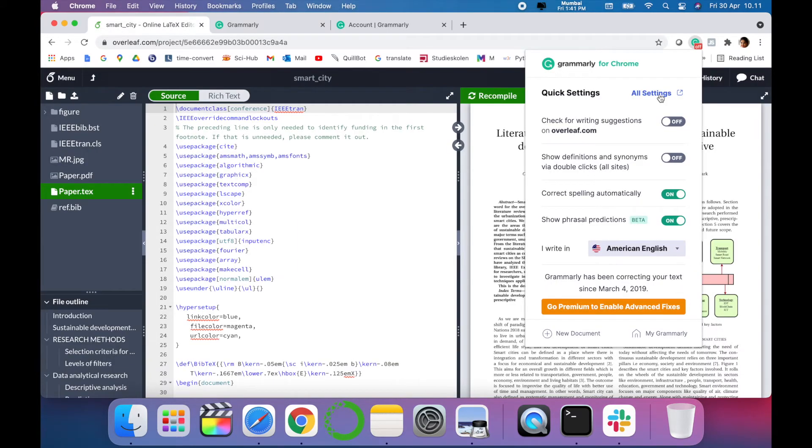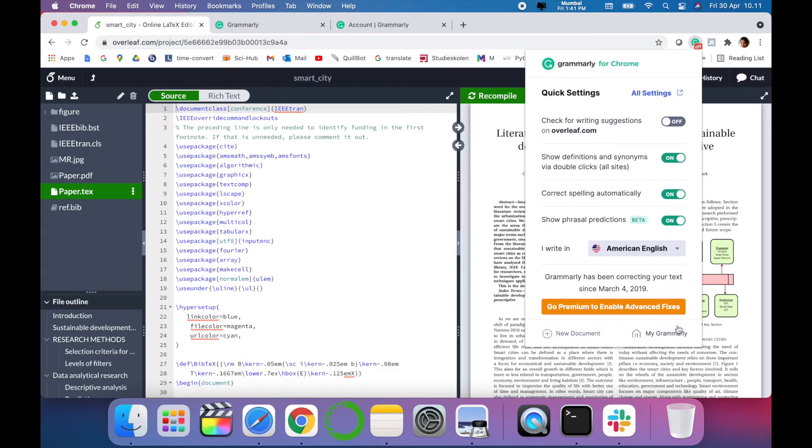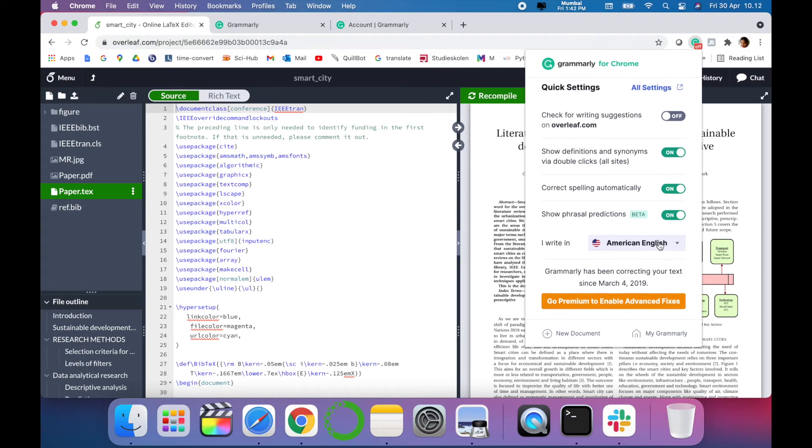These are some of the features provided by Grammarly, like writing suggestions from Overleaf and show definitions. Some of the features are free and some have to be paid. For example, correct spelling and phrasal deductions, phrasal predictions - it's free.